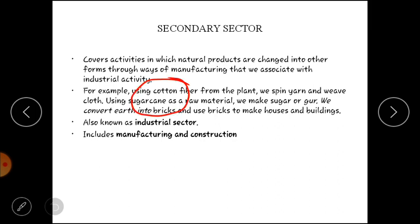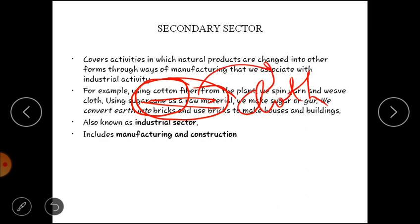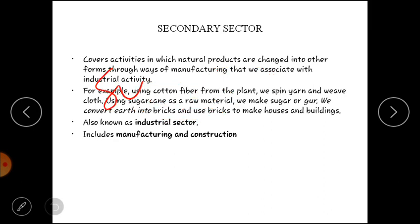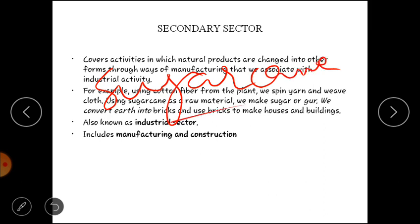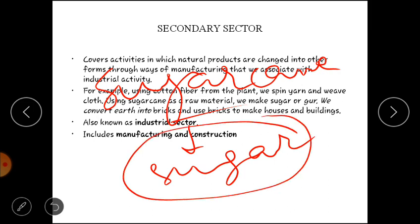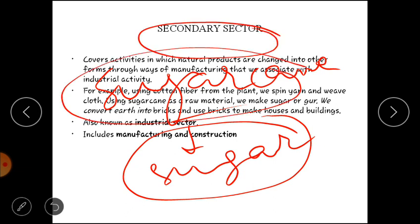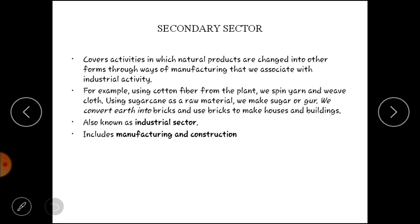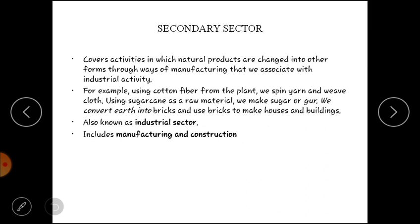Usi example ko lete hain — humne cotton cultivate ki thi, aur jab power loom ya hand loom sector mein cotton leke gaye, toh unhone cotton fiber mein convert kar diya aur usse cloth ban ke aaya jo hum roz marra ki zindagi mein pahante hain. Aise hi sugarcane humne agriculture sector mein produce kiya tha, aur jab industry mein jakar usne chini ka utpadan kiya, toh woh secondary sector ka part hua. Sugarcane primary sector ka part hai aur sugar secondary sector ka part hai, kyunki isme manufacturing aur processing involved hai.